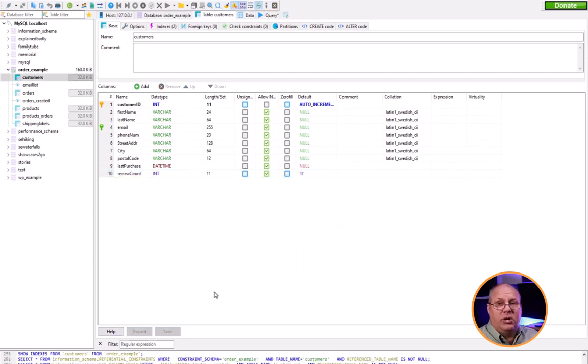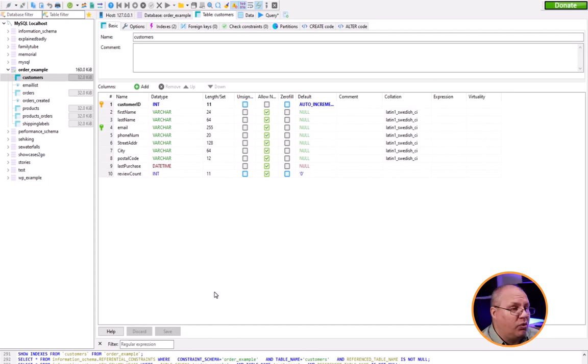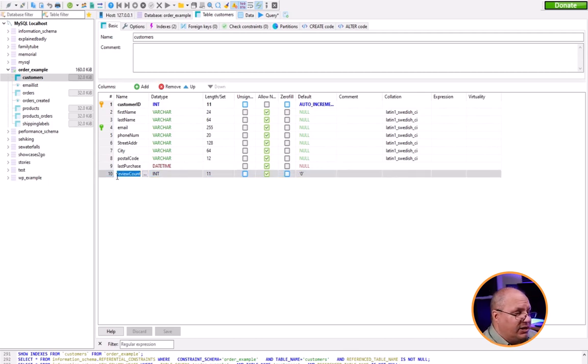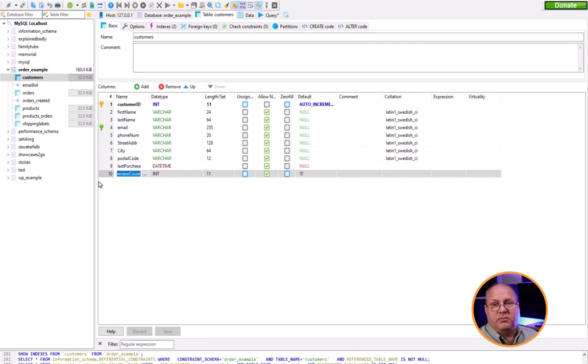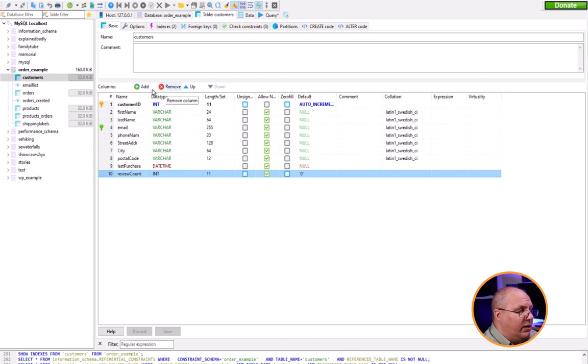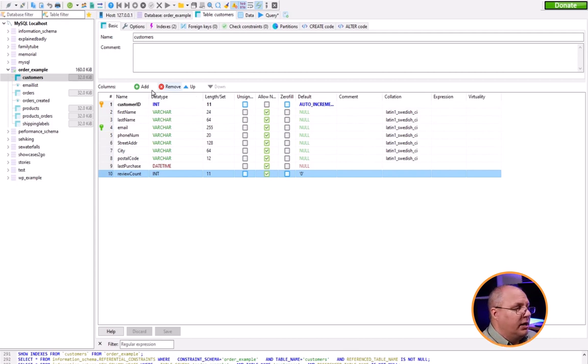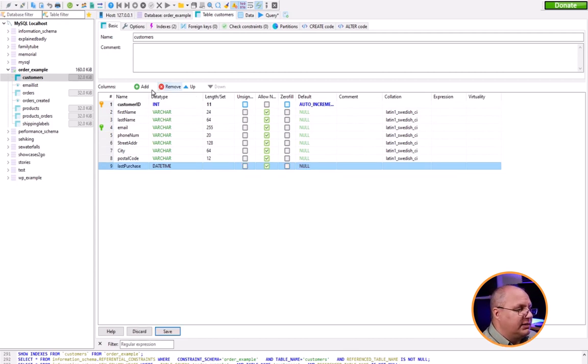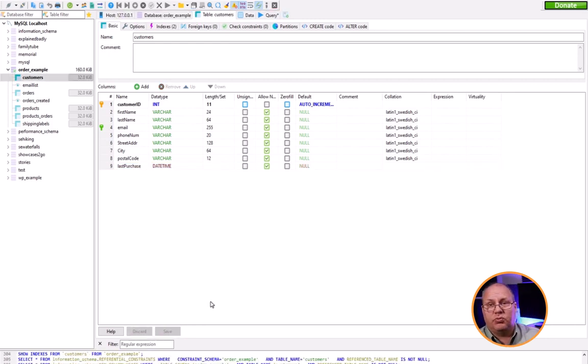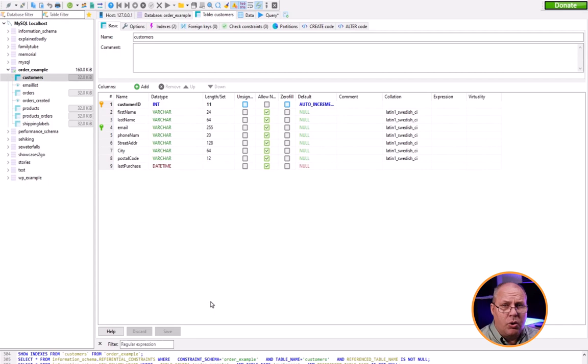I don't have to put that value in. Likewise, I can come over here if I decide I don't want that field. When I select a field, there's a remove column option. I can remove it, click save, and that gets rid of it as well. Really fast and easy to add and remove columns inside Heidi SQL.